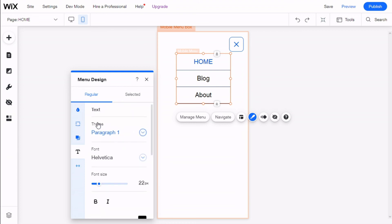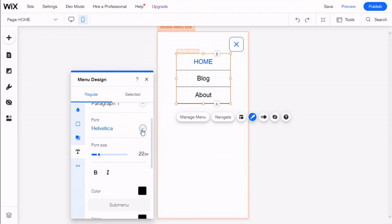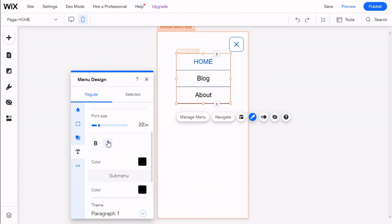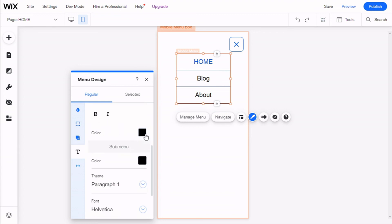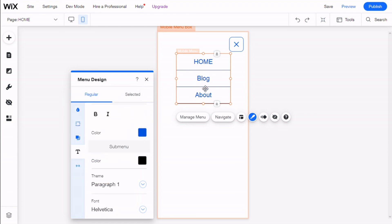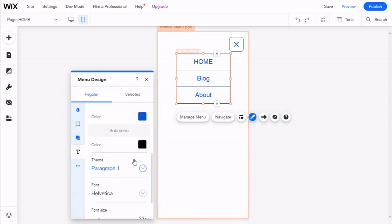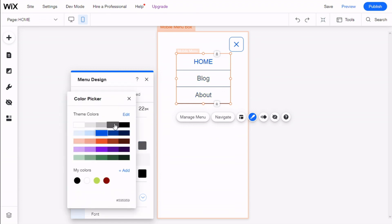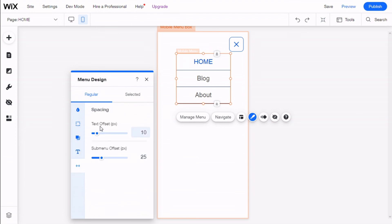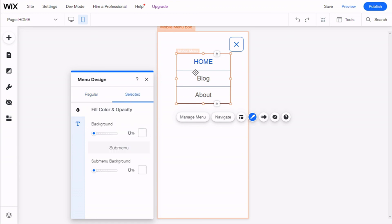Here we can change the text and the type of parameter it uses — in this case it is Paragraph One. We can change the font, the size, and give it decorations by making it bold or italic. We can change the color for the submenu — in this case we are going to give it a gray. We can also select the text offset and the submenu offset.